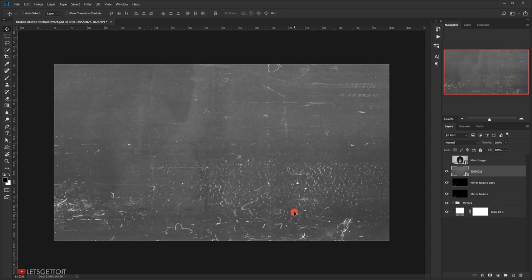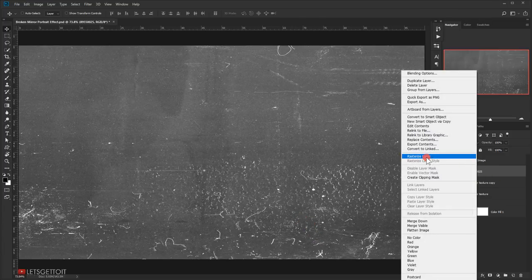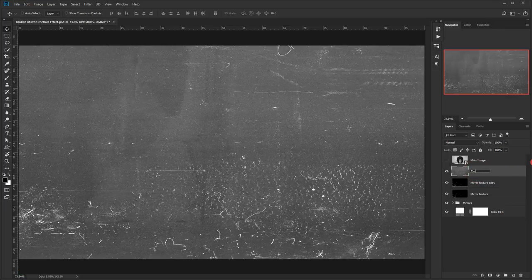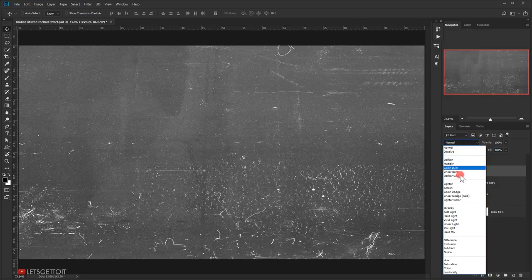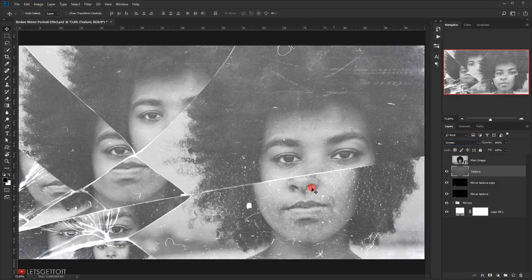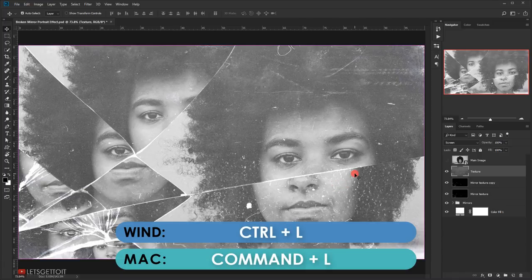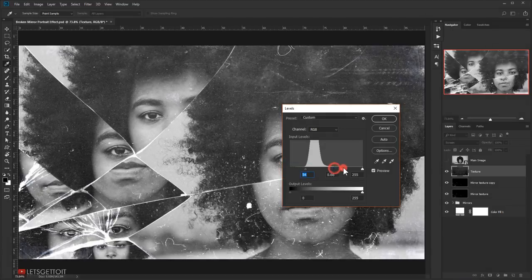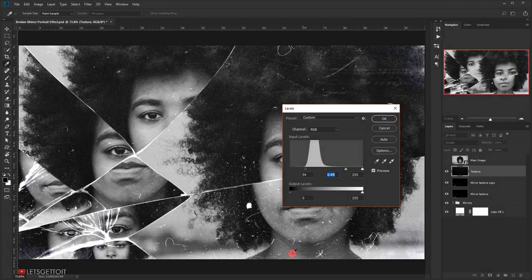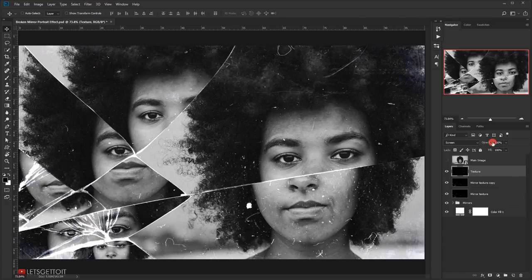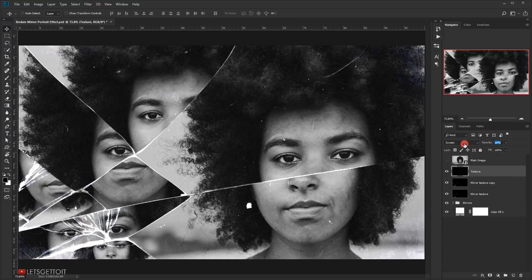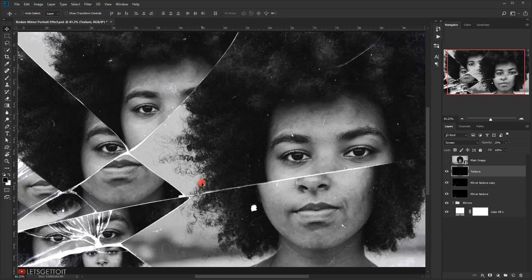I'll rasterize the new texture layer and name it 'texture', then change its blending mode to Screen. Again I'll press Ctrl+L (Command+L) to darken it with Levels until the tiny scratches are visible, press OK, and then reduce the opacity to around 25–30%. Now we have the look of a really cool grungy mirror.